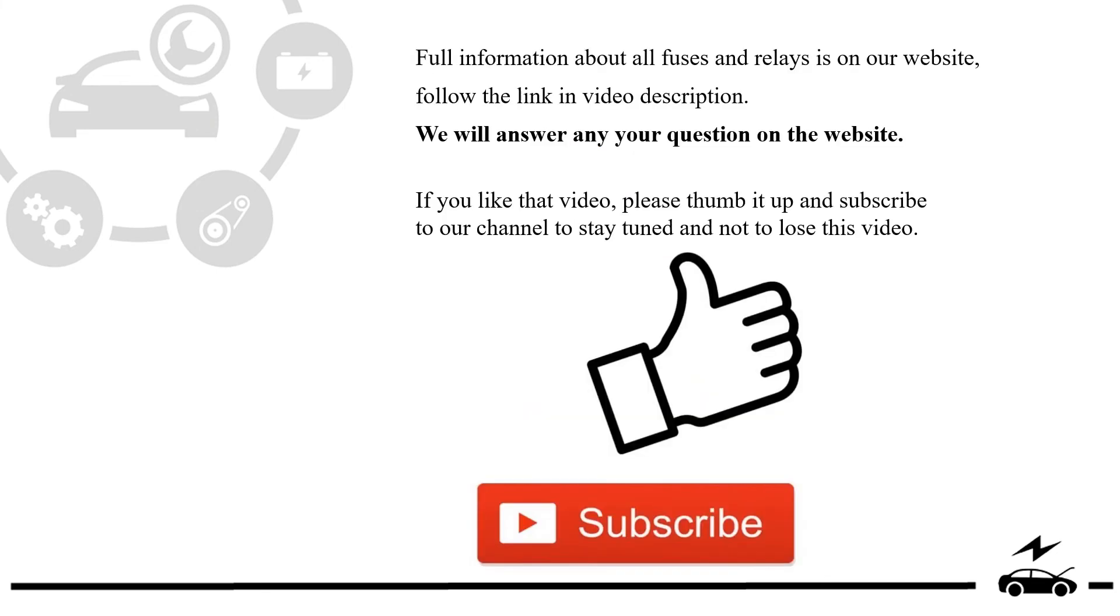Full information about all fuses and relays is on our website. Follow the link in video description. We will answer any question on the website.